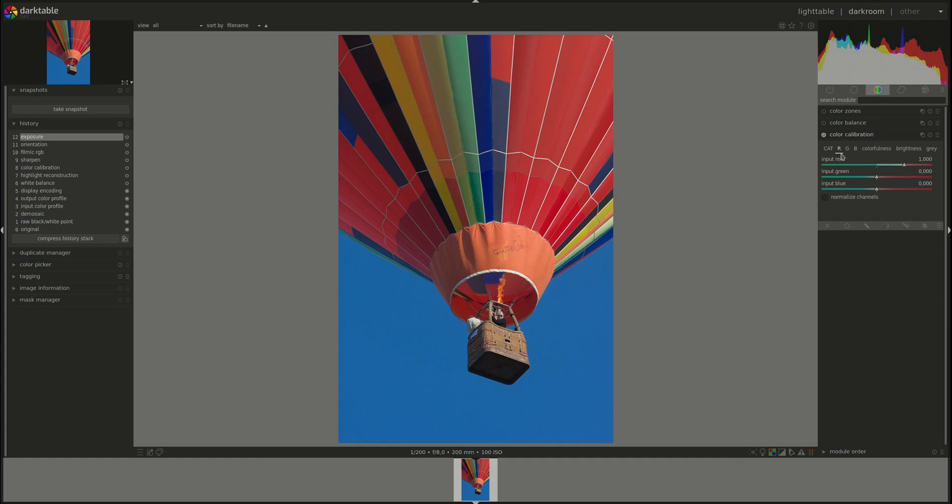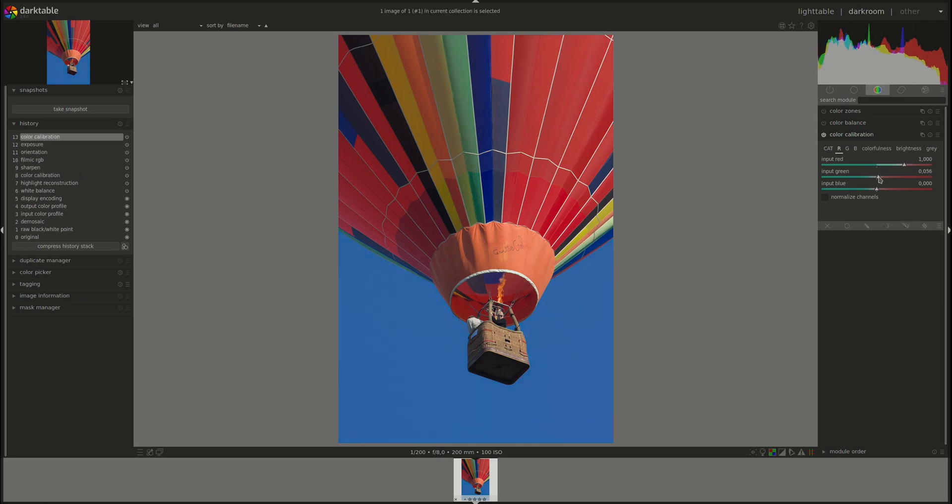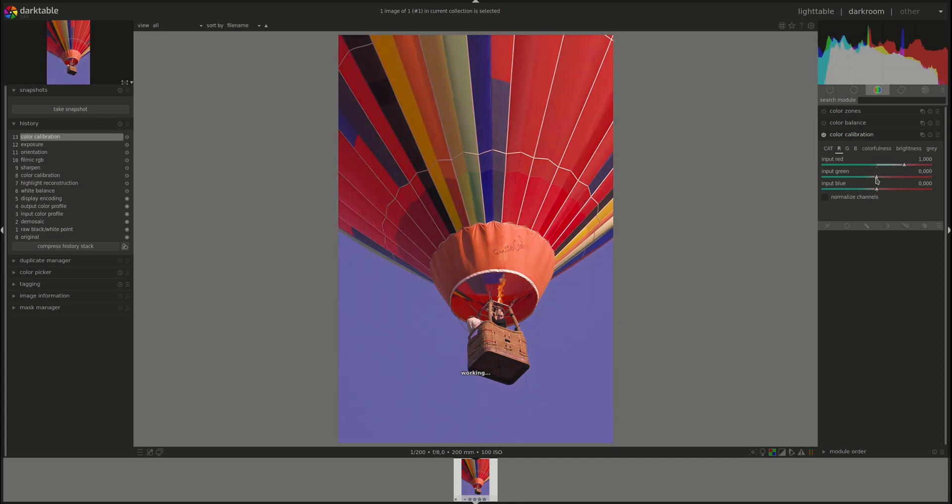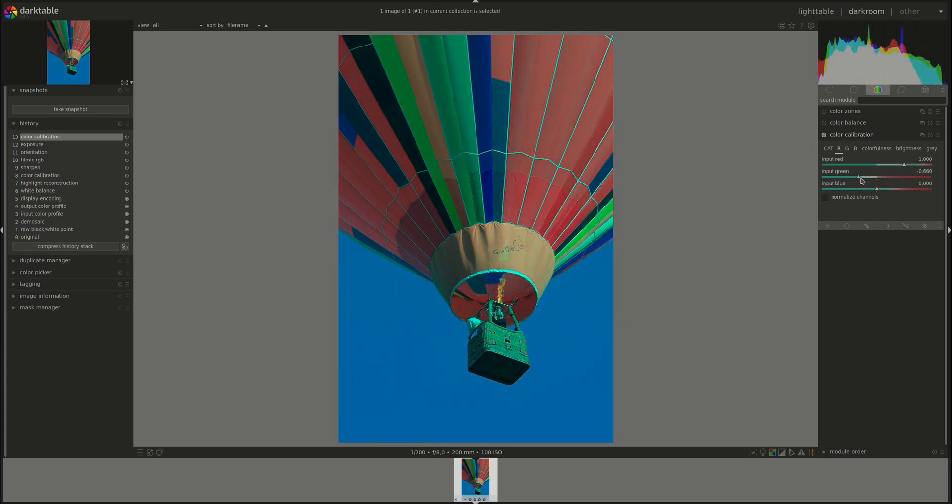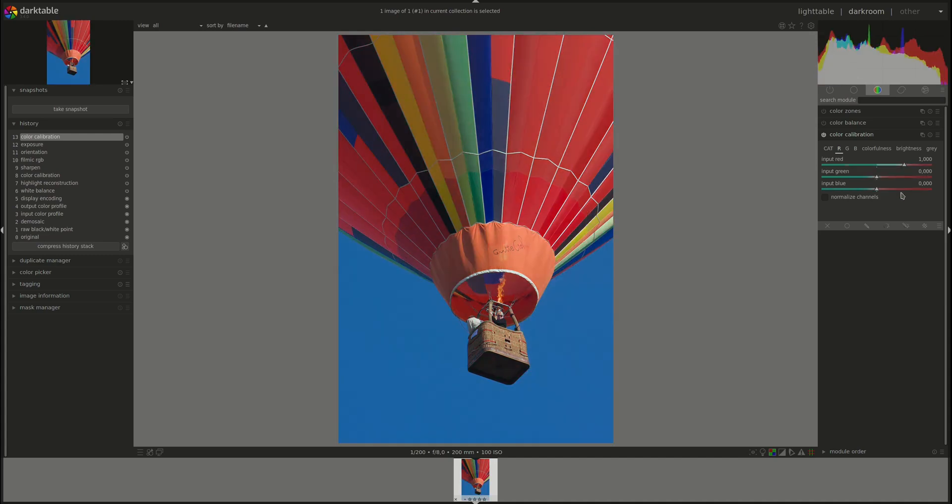For instance, here we are working on the red pixels. I can change how much green there is in the red pixels, or how much blue.